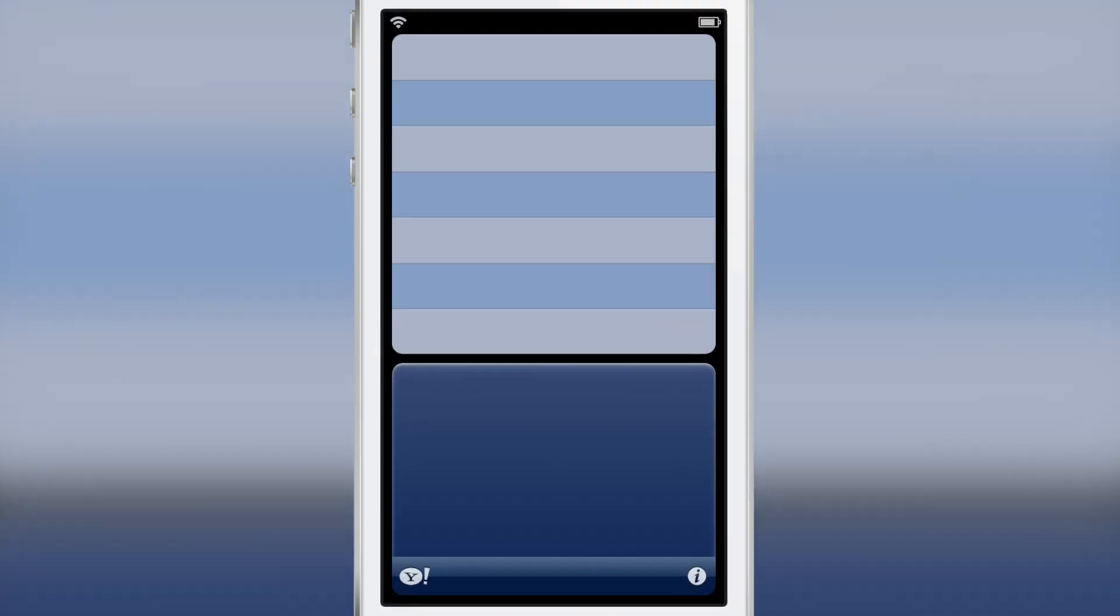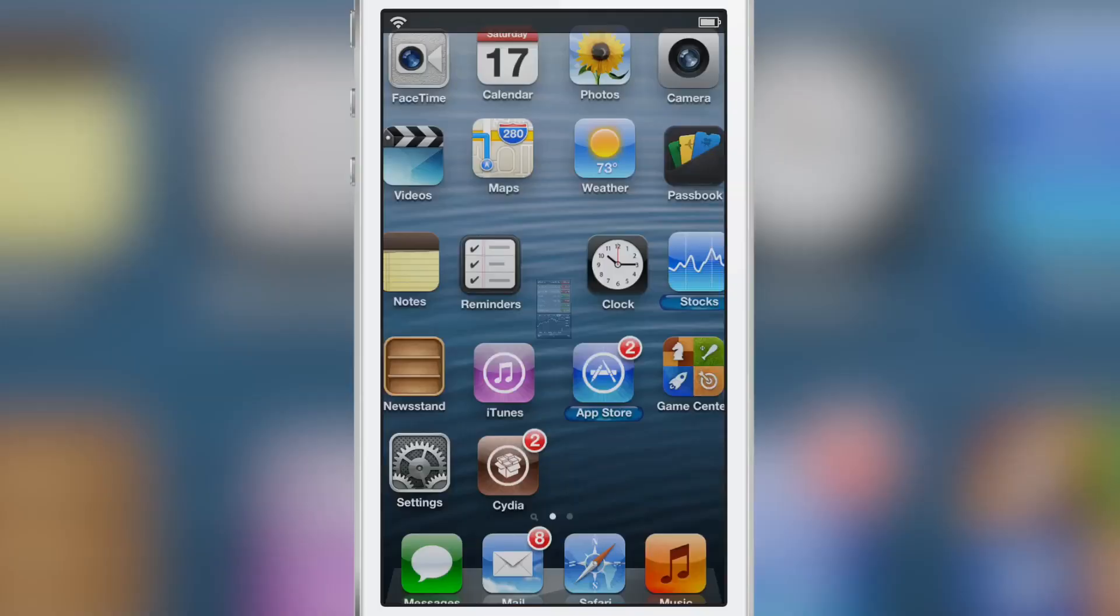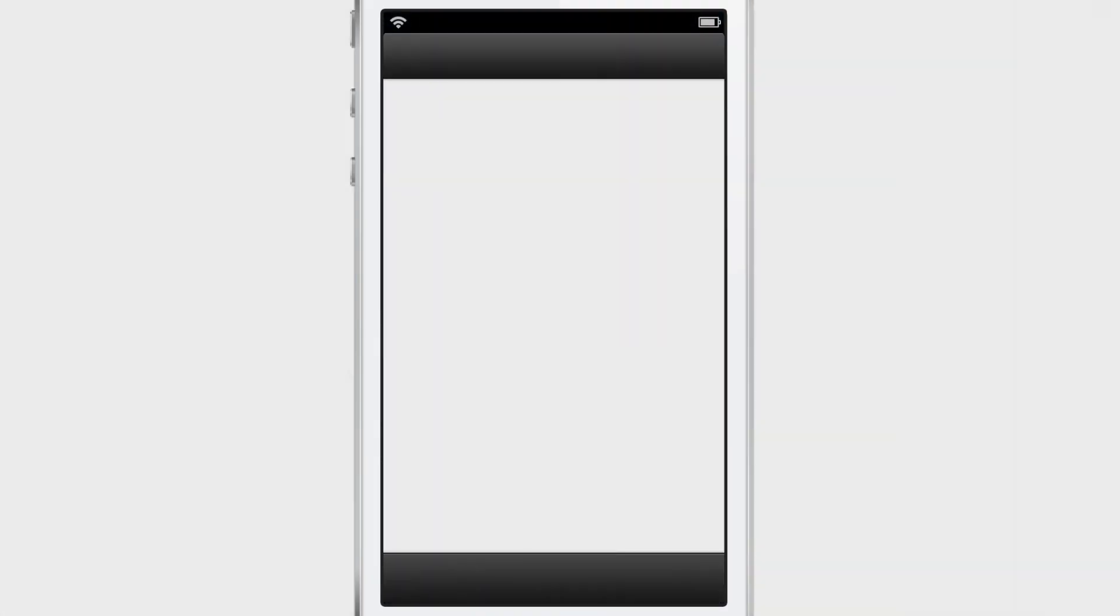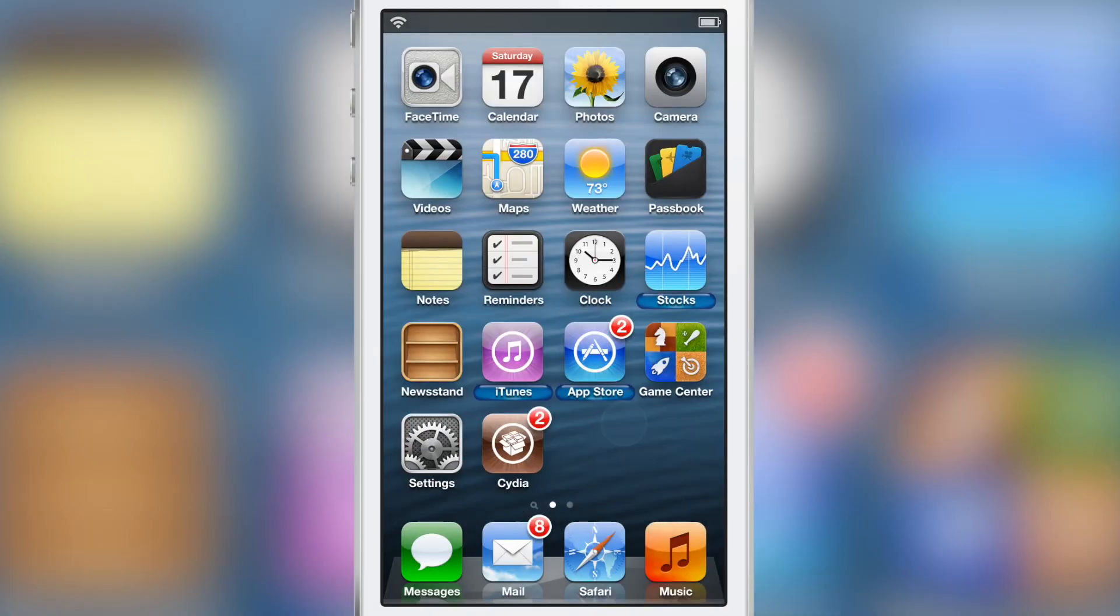Now I'm going to do the same thing with a few more apps here. I'm going to open up iTunes, I have App Store open, Stocks open.